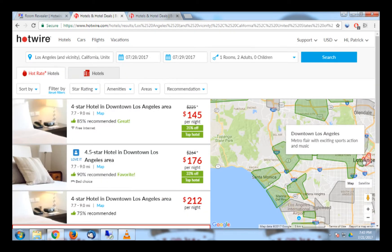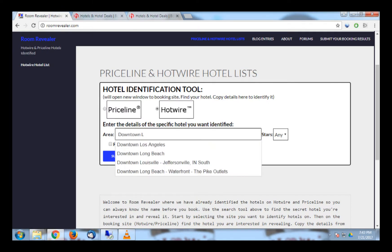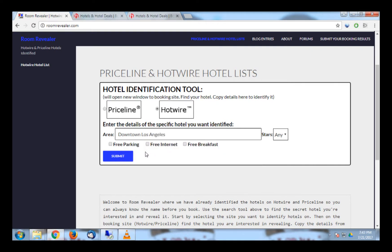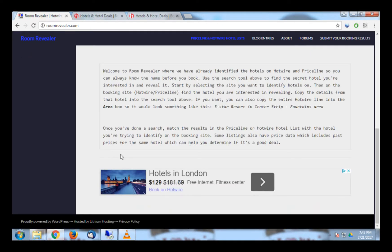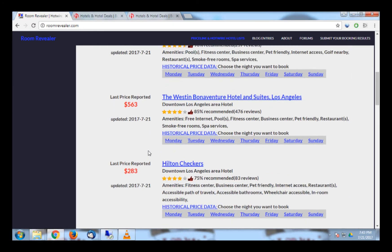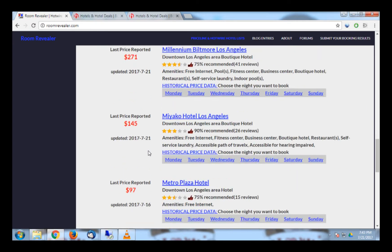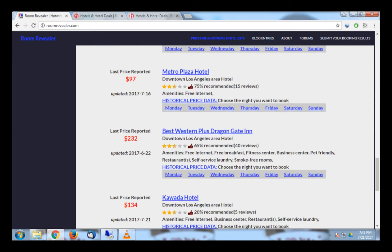I can now go back to RoomRevealer and run a search on that area. Even before I finish typing downtown Los Angeles, I see the one I want to use pop up, and I select that, and then click Submit. This brings up a list of all the hotels Hotwire sells in the downtown Los Angeles area.